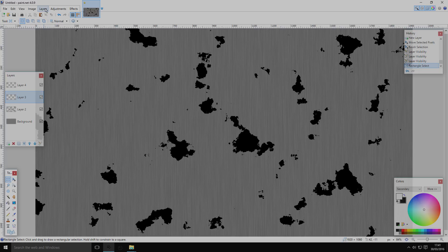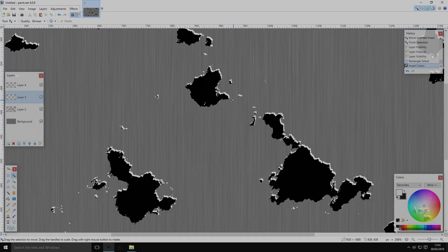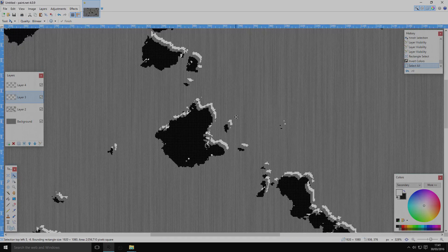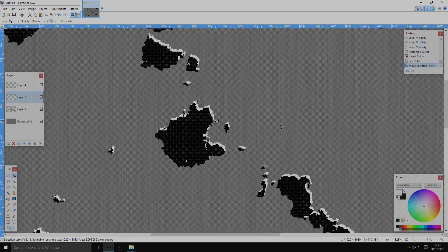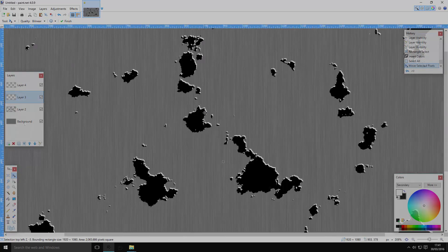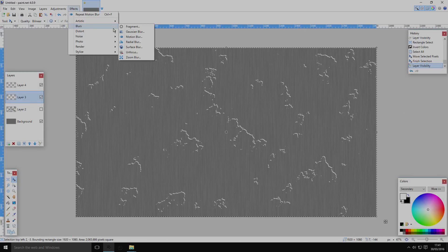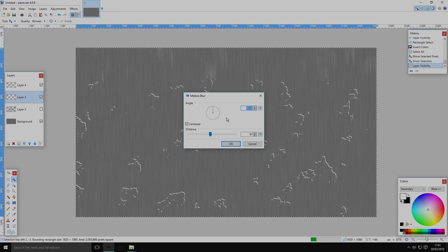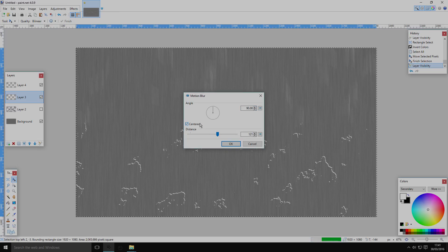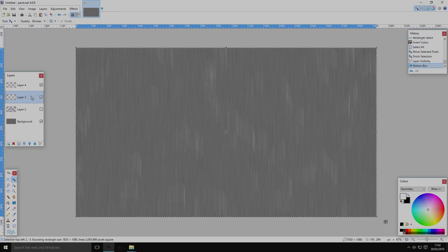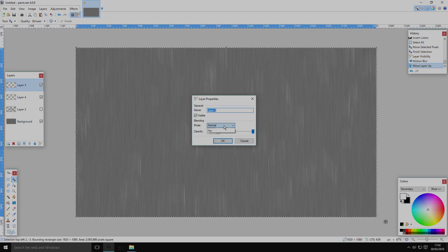Turn the layer back on and invert it by going to Adjustments > Invert Colors — now you have white. Drag it so that it sits on top of, but not overlapping, the texture. Apply Motion Blur to this layer as well — you may want to make this one a bit longer since white stands out quite a lot. Let it finish rendering.